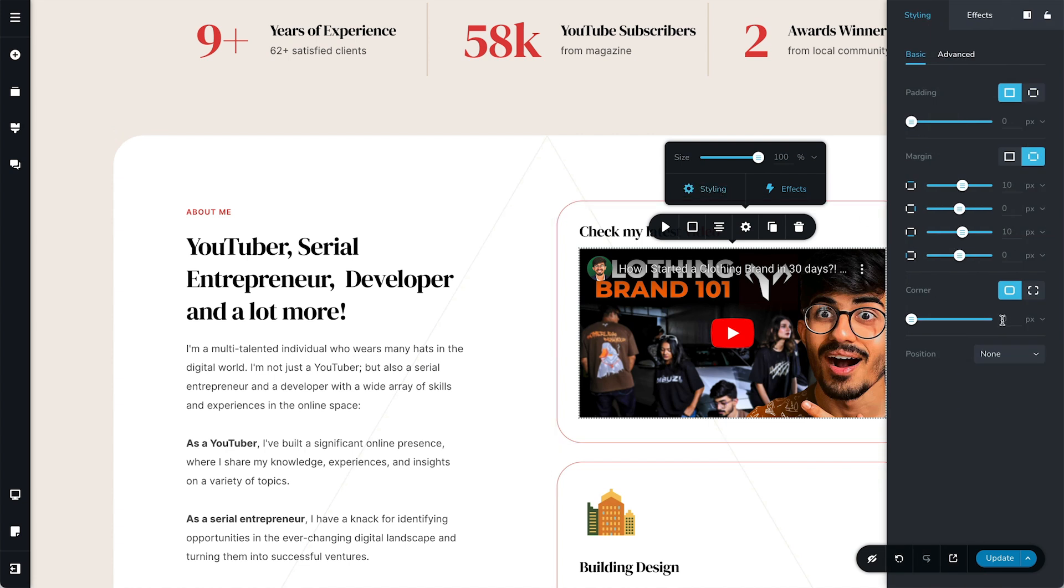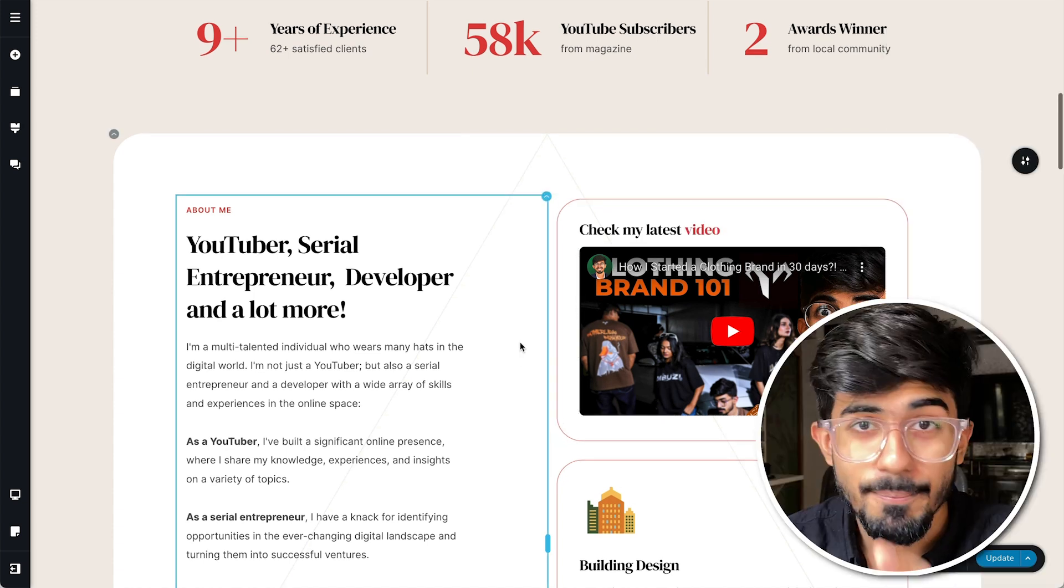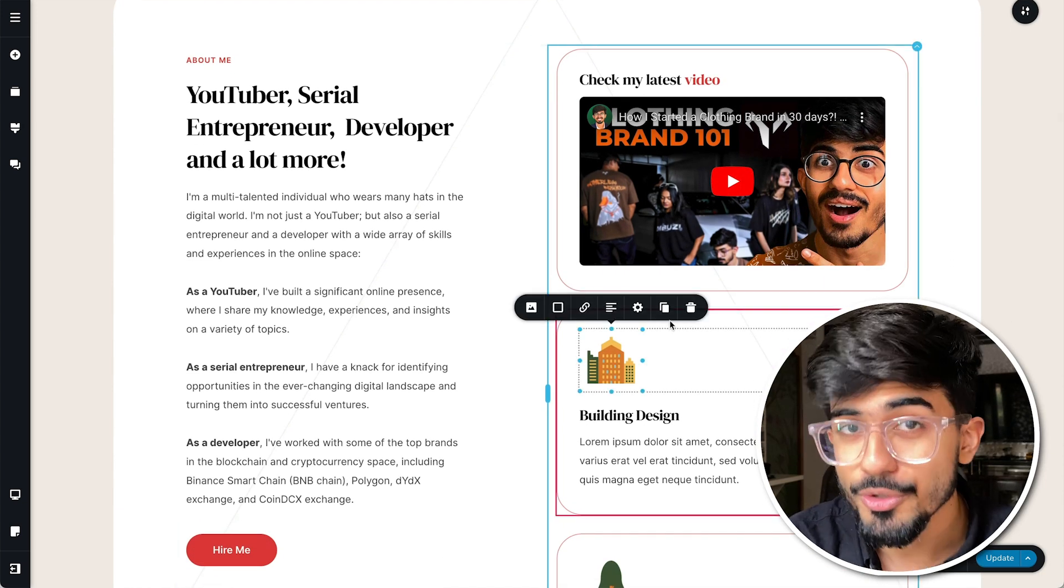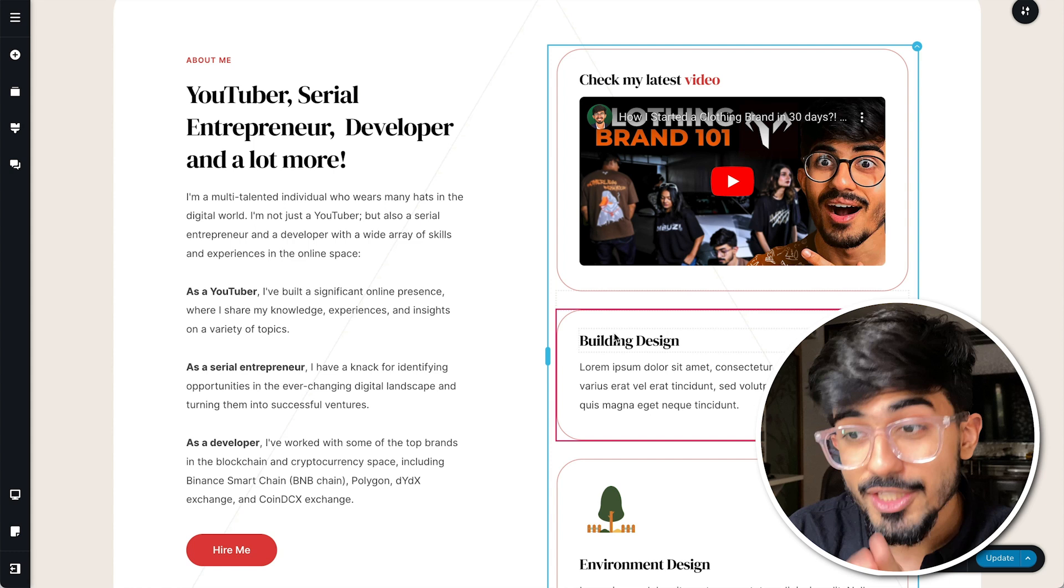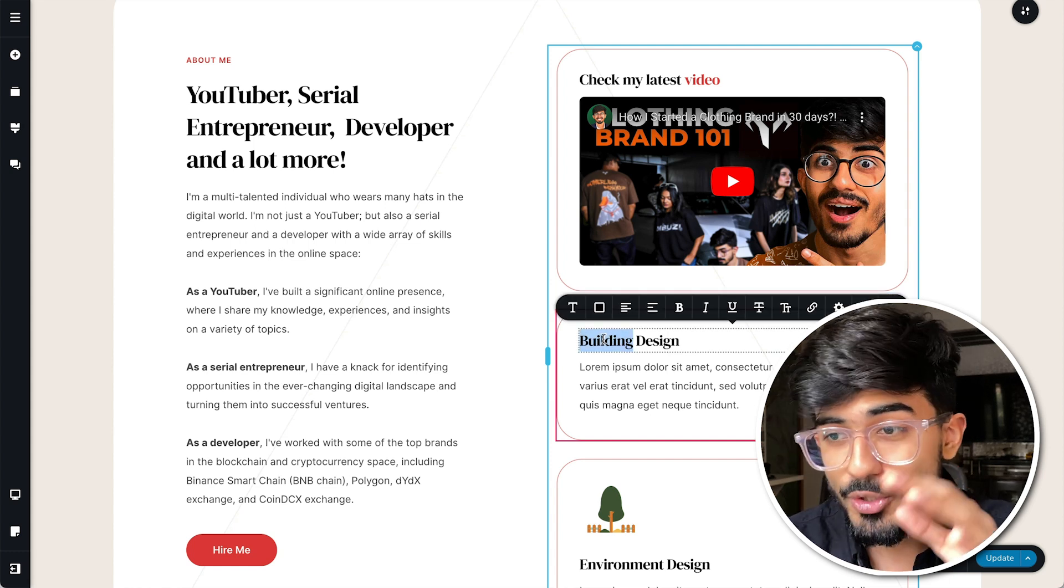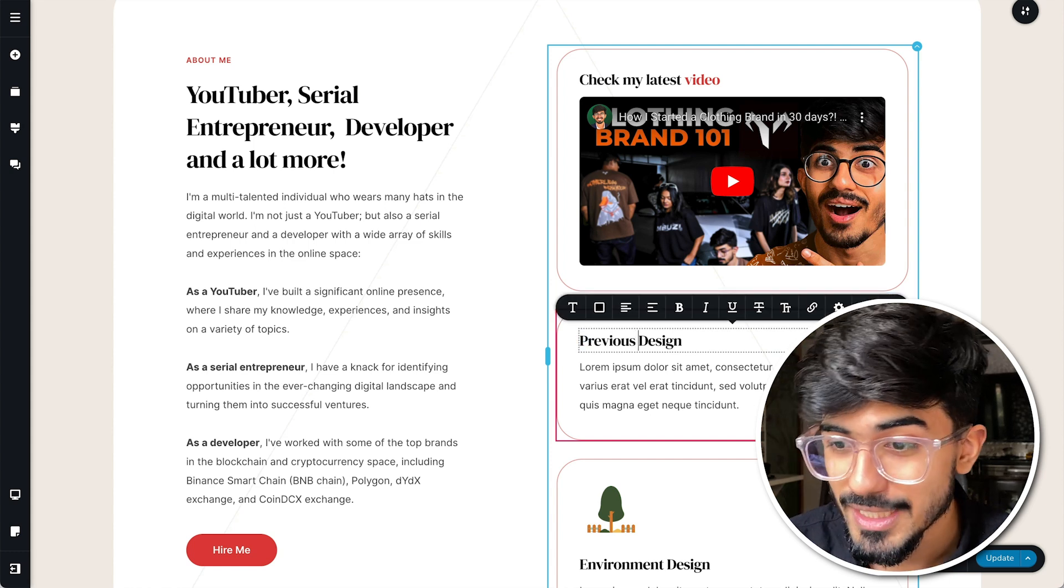Now another feature that I really wanted with all the website builders was adding your own YouTube embed feature. So I have my own YouTube videos and I wanted to showcase my videos over here, so this is something that is possible with Brizzy as well.